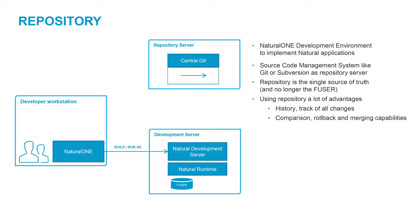Using a repository has a lot of advantages, such as maintaining a history, tracking and comparing changes, rollback, and merging.